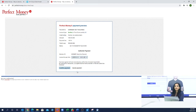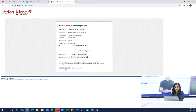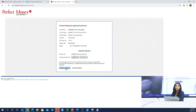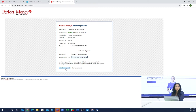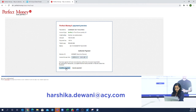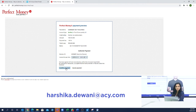Then you have to fund your Perfect Money from ACY Securities from the trading account. This was the whole process of creating a Perfect Money account and funding your ACY Securities account. If you have any questions, you can email me at harshika.devani@acy.com and we will answer all your questions. Thank you so much, have a great day — ACY Securities.